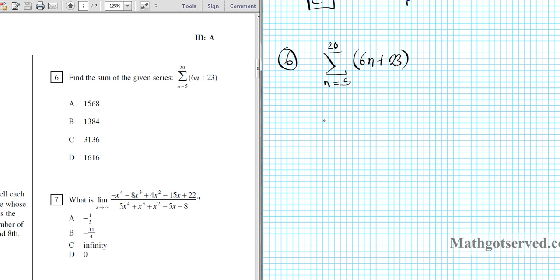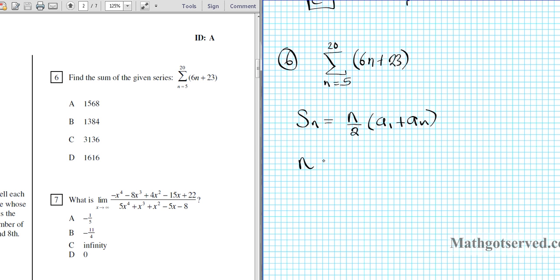Since it's an arithmetic series, we use the appropriate formula for the sum of n terms: S of n equals n over 2 times a1 plus a sub n. Let's find n first. n is simply the last term minus the first term plus 1 — basically how many numbers are there from 5 to 20. So it's 15 plus 1, which is 16. So n is 16.